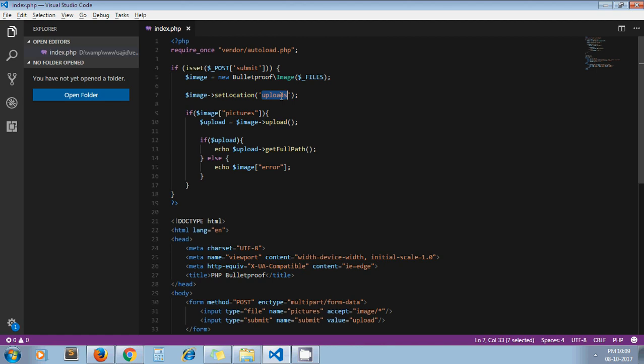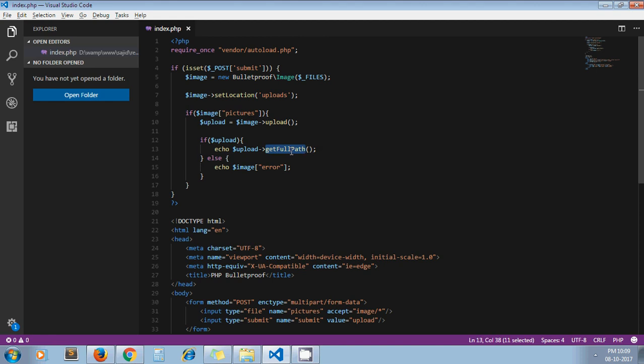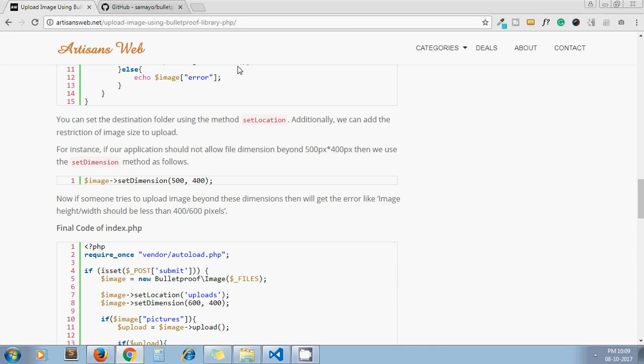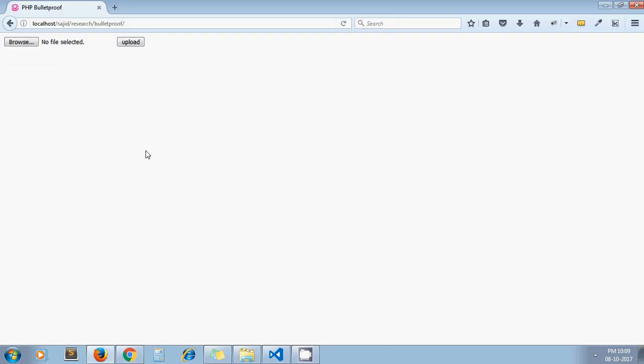Next one is image of pictures - it is the name of our file input. And this is the method which actually uploads the file under your destination directory with a unique name. If upload is successful, it returns the full path of the just uploaded file. Else it returns an error.